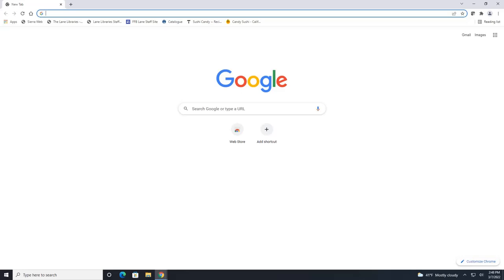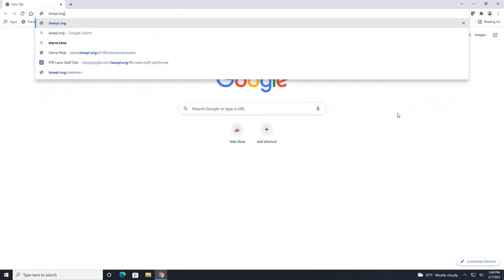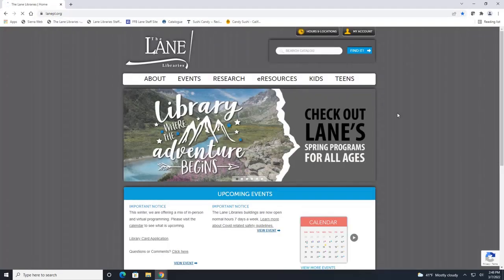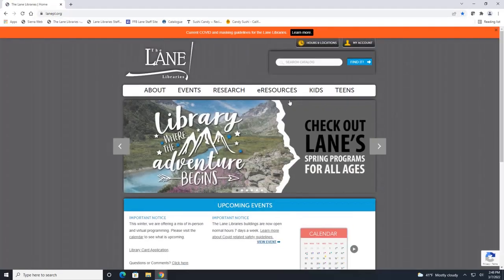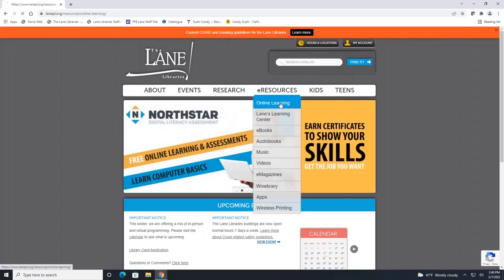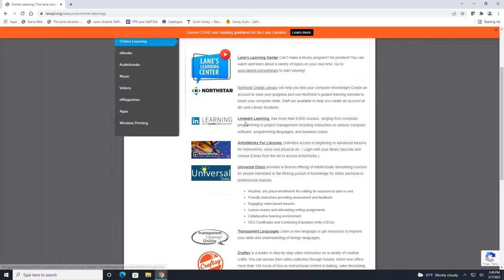To get there you will go to our main website at linkpl.org. Then under the e-resources tab you are going to select online learning and you will find the link that says LinkedIn Learning and click here.